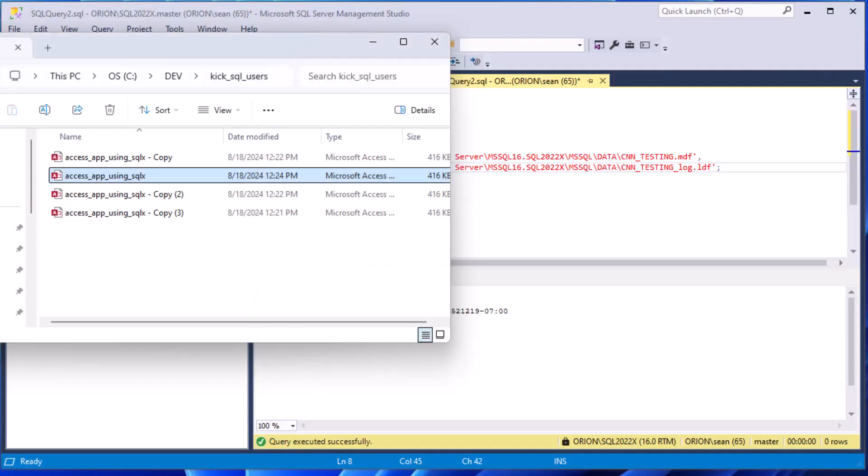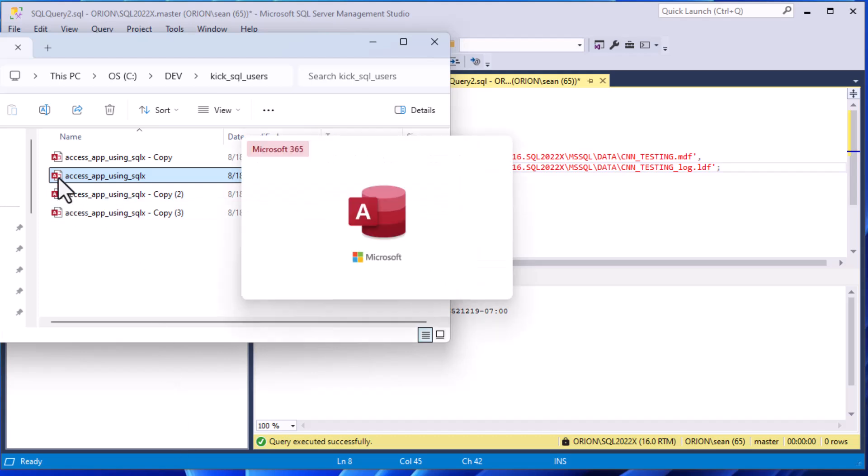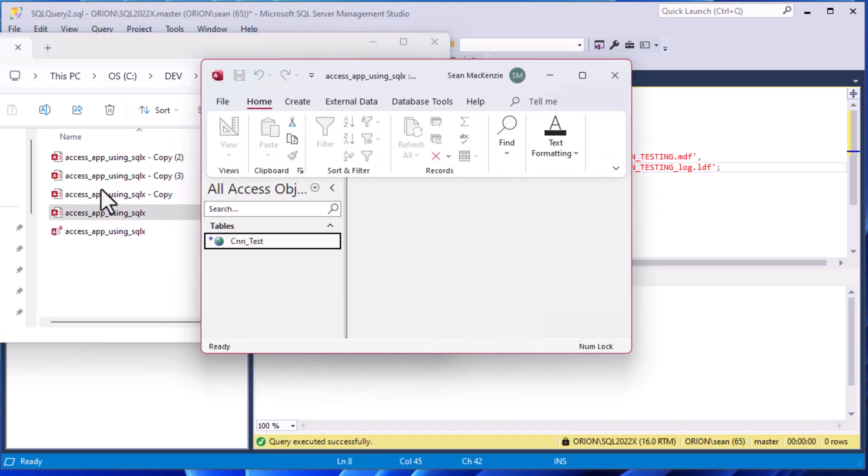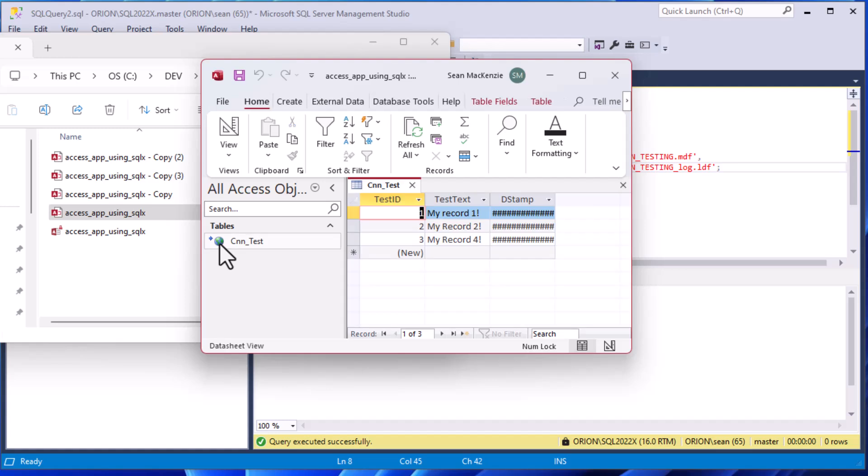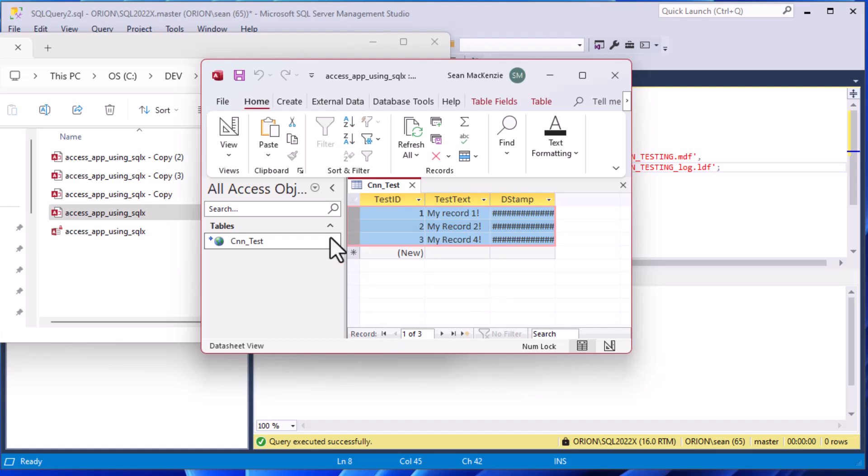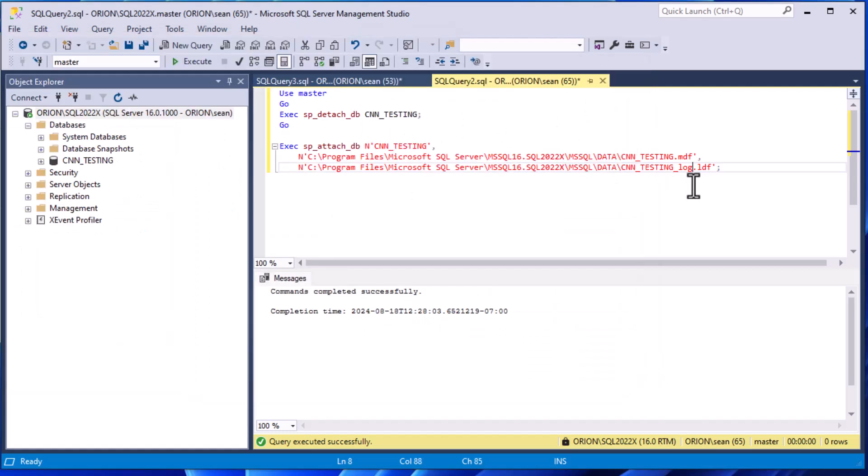Let's open up that database again with our Access front end. You can see there's our three records that we created, that's exactly what we wanted to see. That's how you can kick users out of SQL Express and SQL Server.